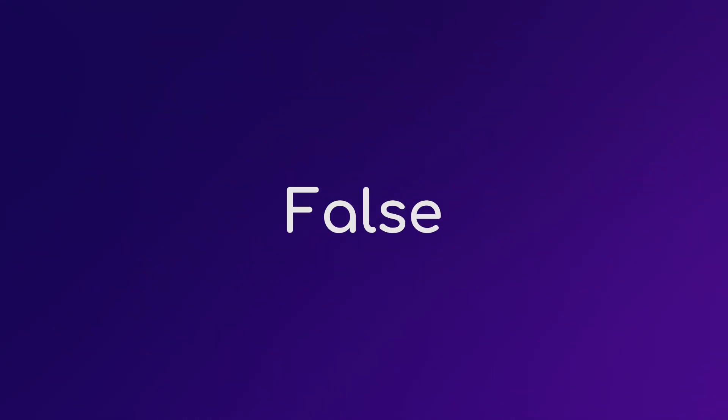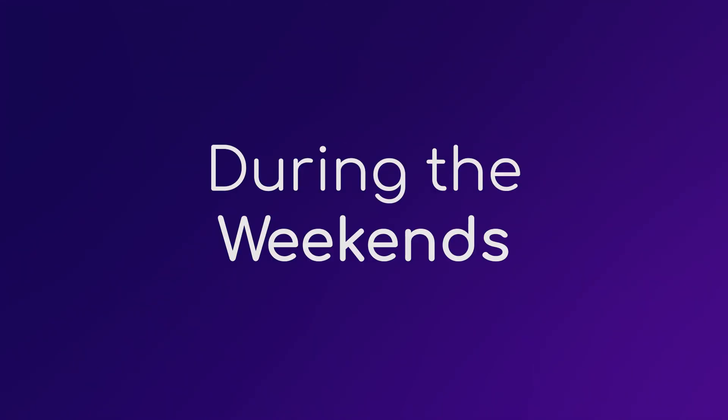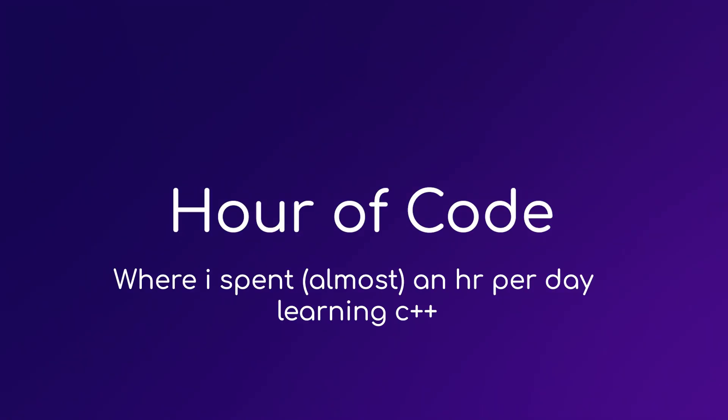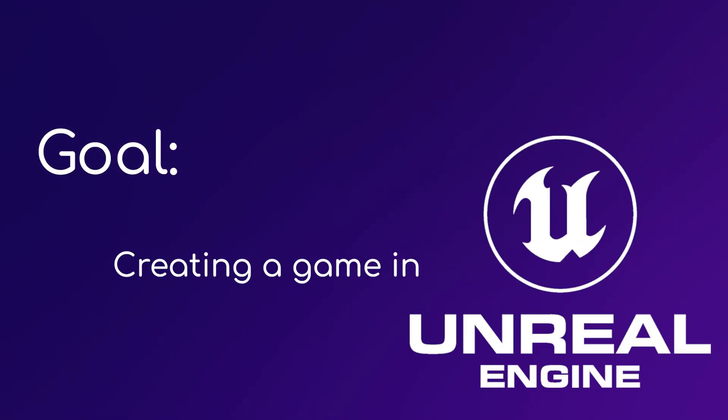First of all, that's false advertising because I only use weekdays so I can edit these videos during the weekends. Anyway, welcome to Hour of Code where I literally spend almost an hour coding per day with the goal of creating a game in Unreal Engine. Hopefully.